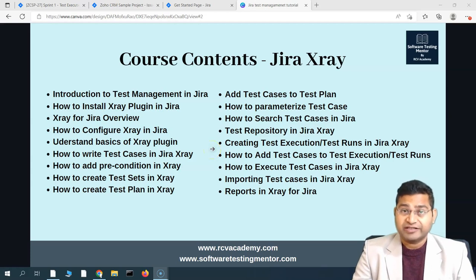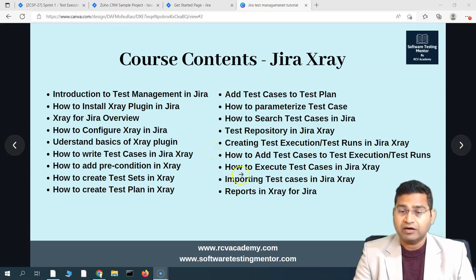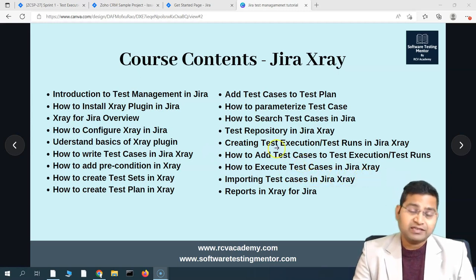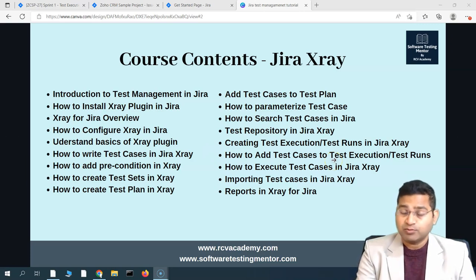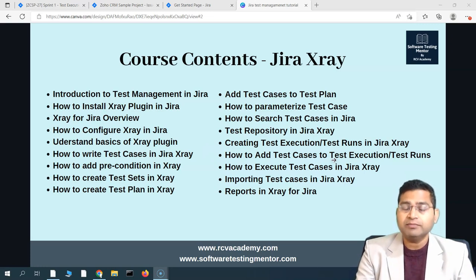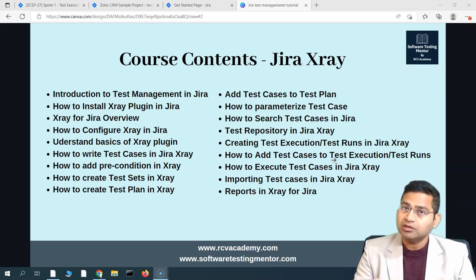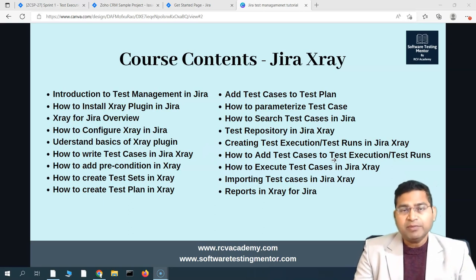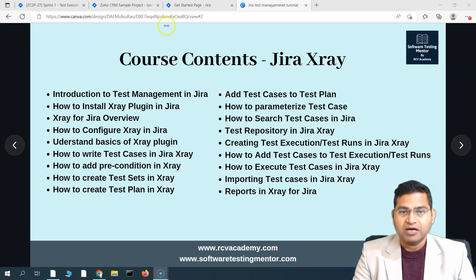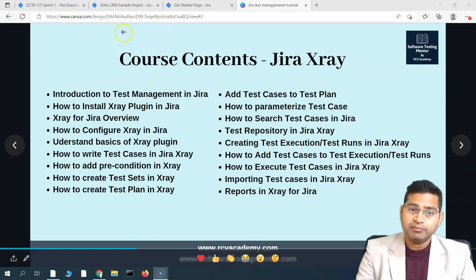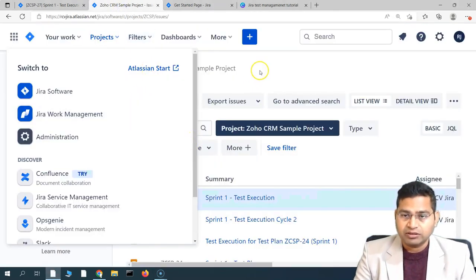Hey everyone, welcome back. In this Jira X-Ray tutorial, we are going to learn how to execute test cases in Jira X-Ray. We have created the test execution and added the test cases to it, which will mostly be the responsibility of the test lead and managers. They will then assign the test runs to team members, who will go ahead and execute the test cases.